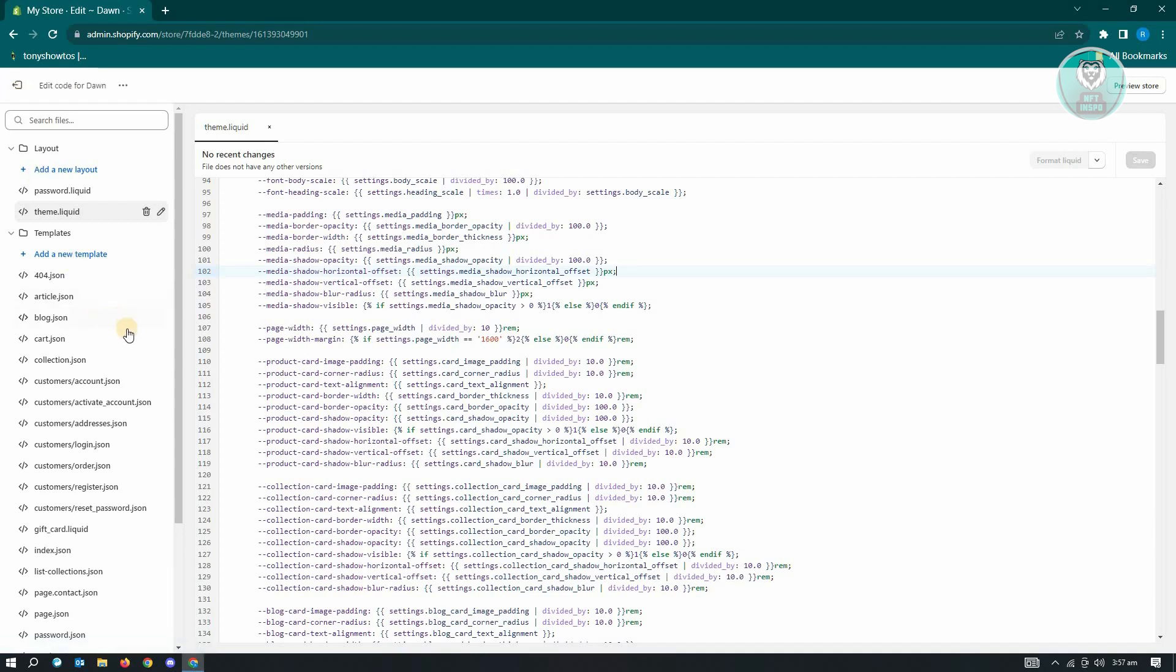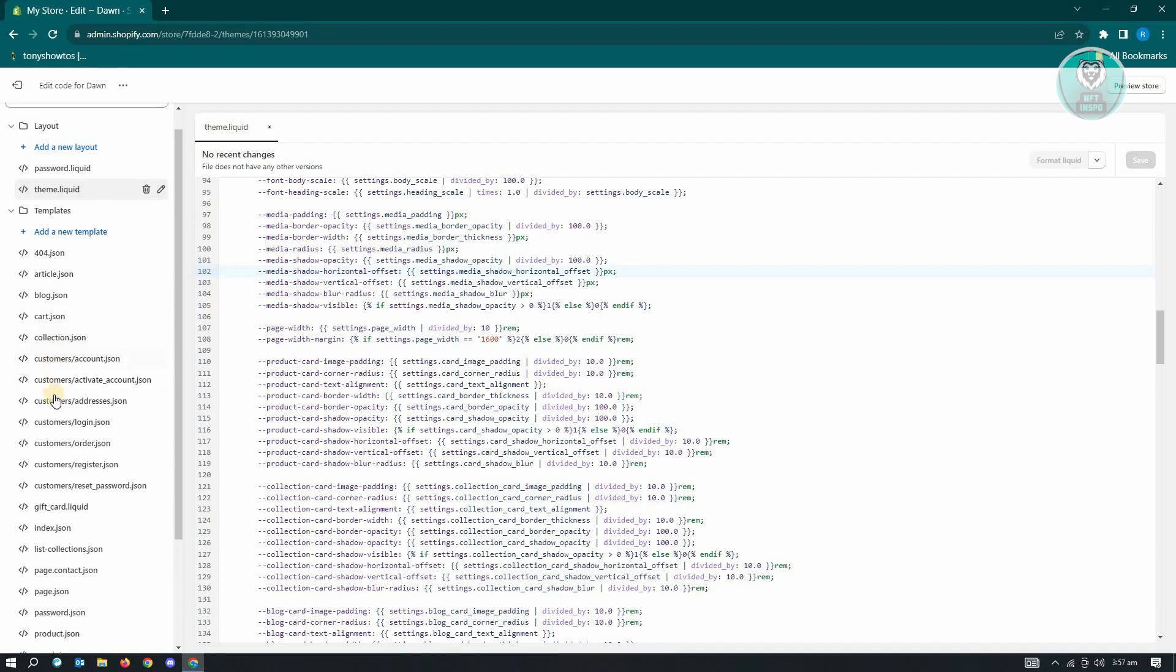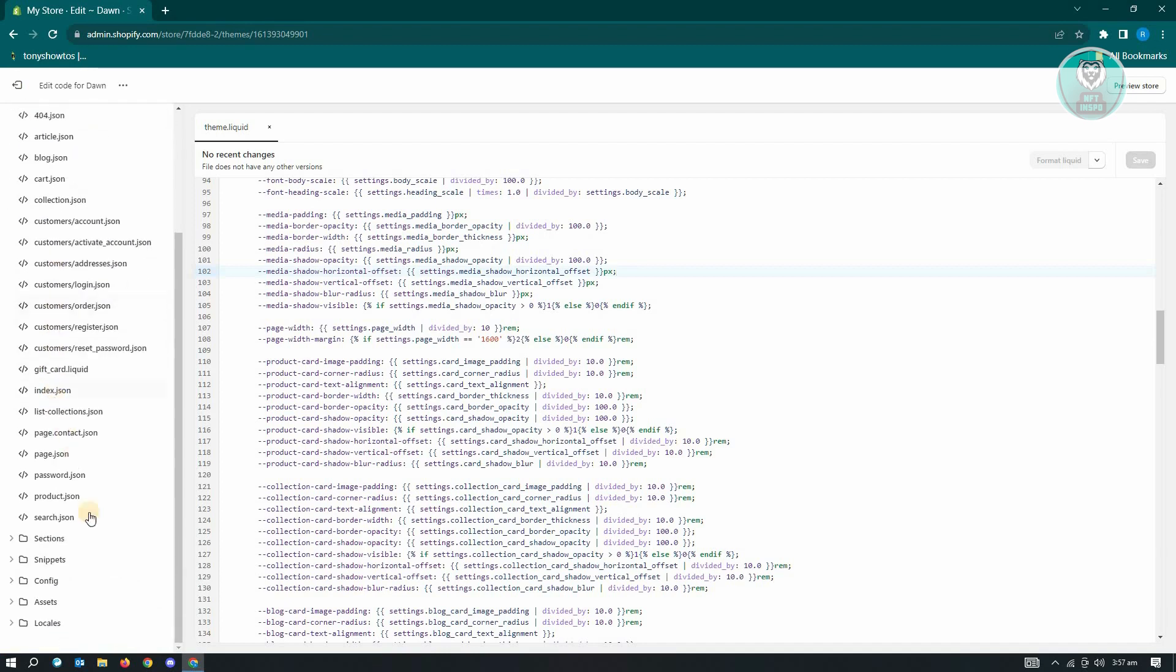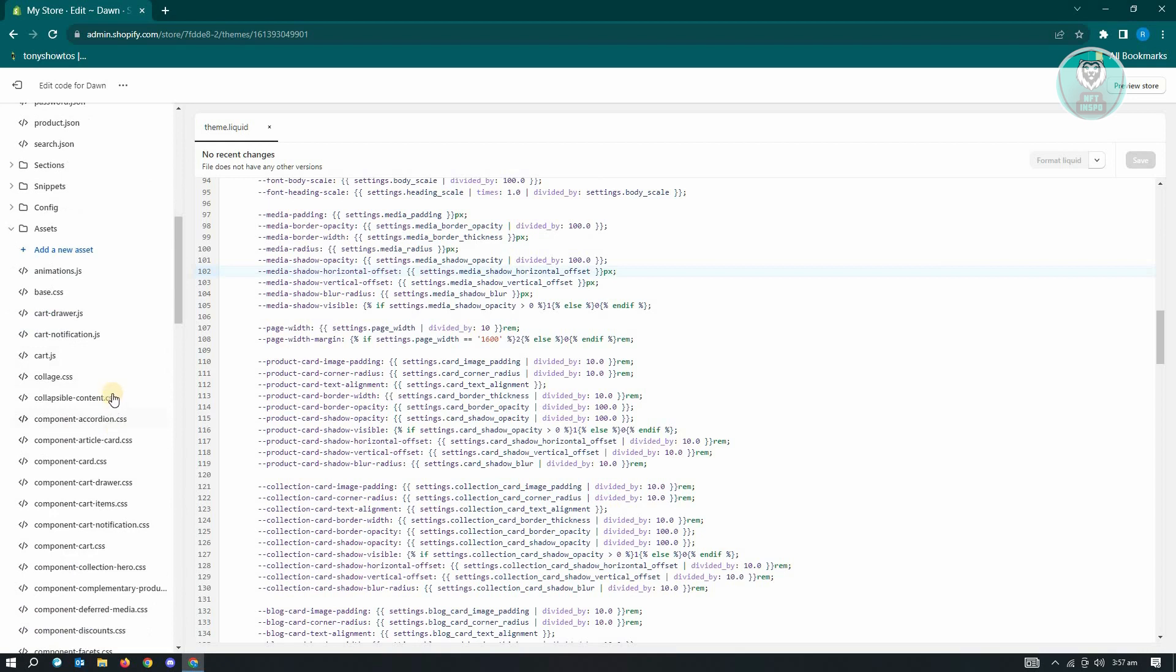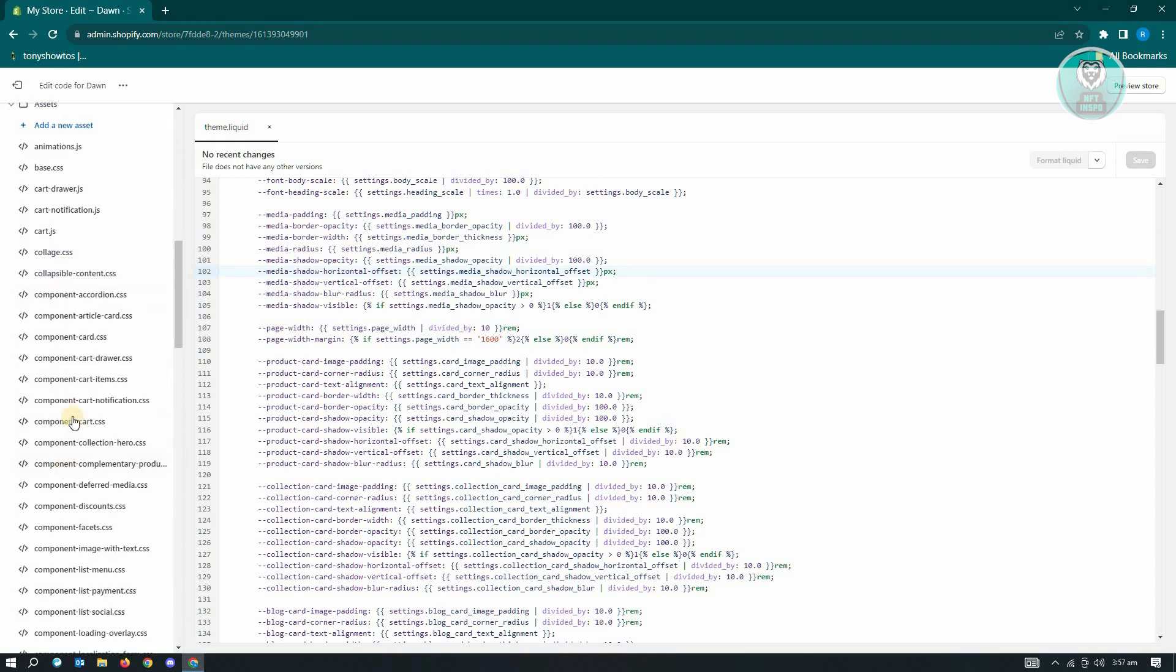Now, if you're wondering where's the CSS files, you just need to scroll down a bit until you see the assets section here. Just expand this one and you'll be able to see all of the CSS files related to your website.